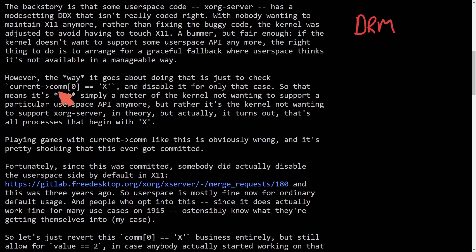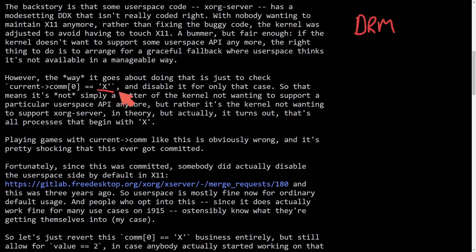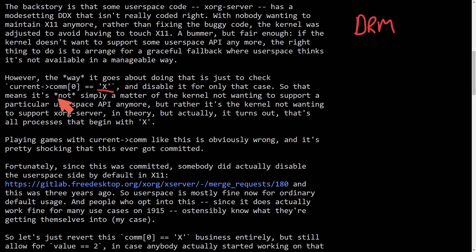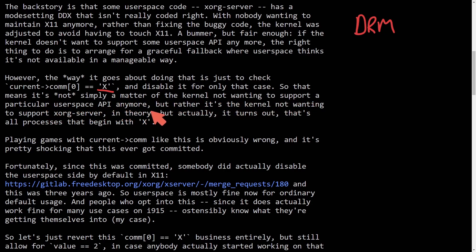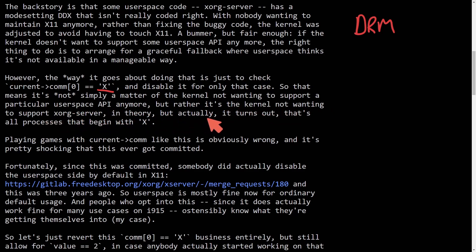However, the way it goes about doing this is just to check current comm's index, which looks to be the beginning character, and it's looking for a very specific character, a capital X, and disable it for only that case. So that means it is not simply a matter of the kernel not wanting to support a particular user space API anymore.